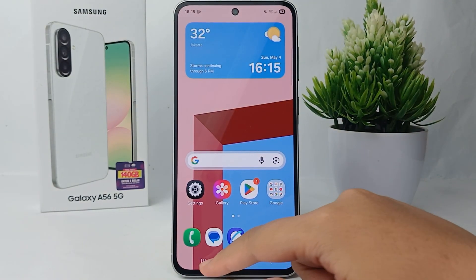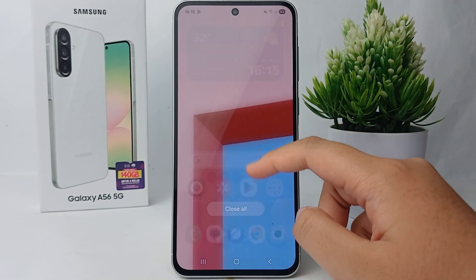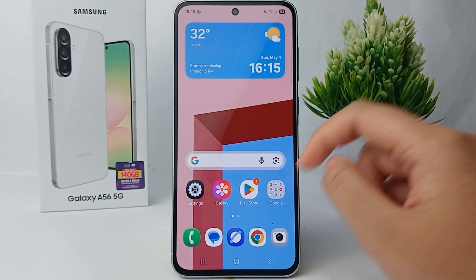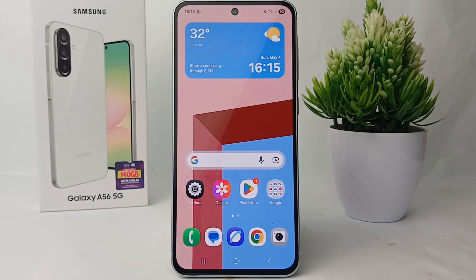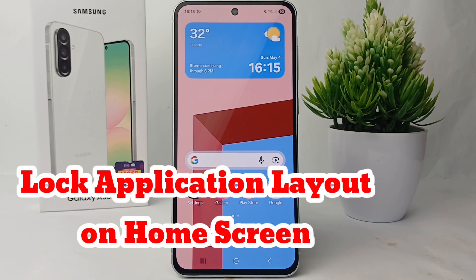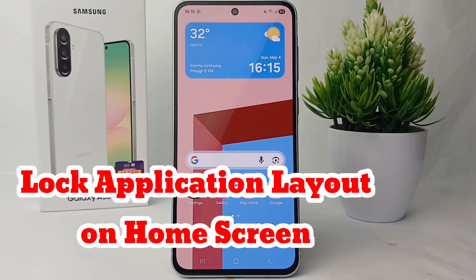Hello everyone, welcome back to Spot Area YouTube channel. In this video, I would like to share a tutorial on how to lock the application layout on the home screen on Samsung Galaxy A56.